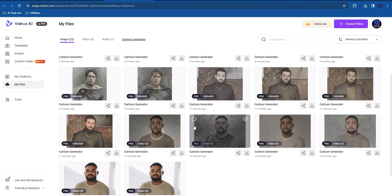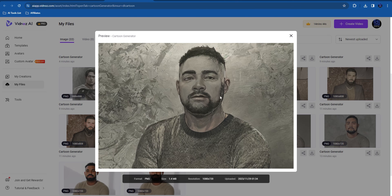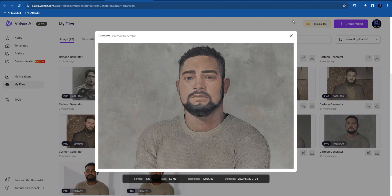I also tried another picture of myself and you can see it has done a really cool job generating this — I really like this, it is really nice. I think it's a very interesting tool to use. You can get some really nice cartoonic versions of yourself. I really think it's a decent option to use.